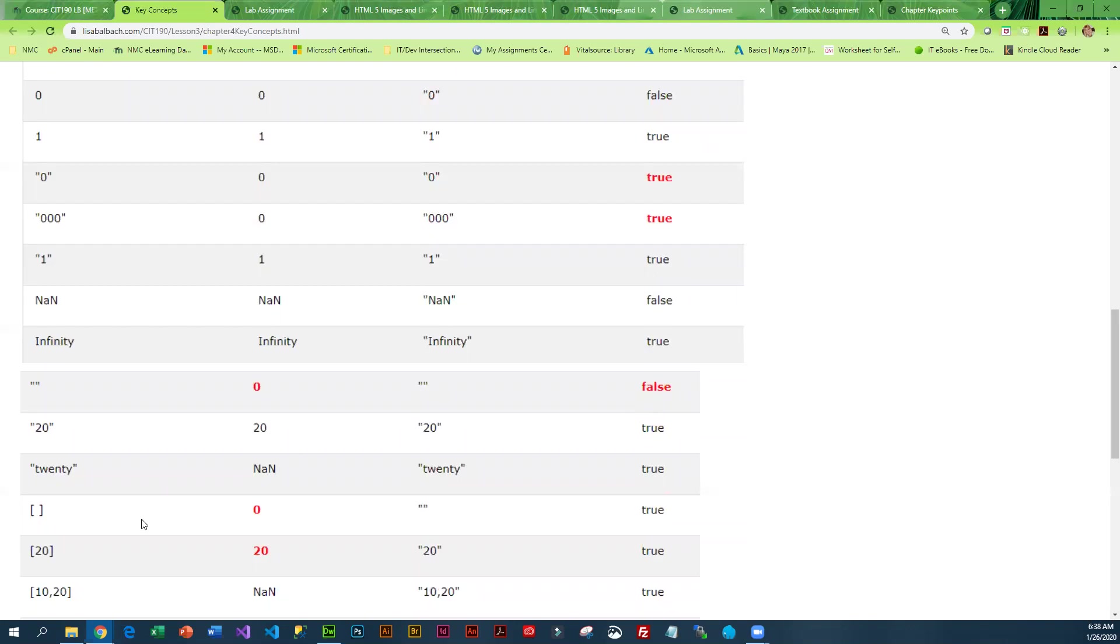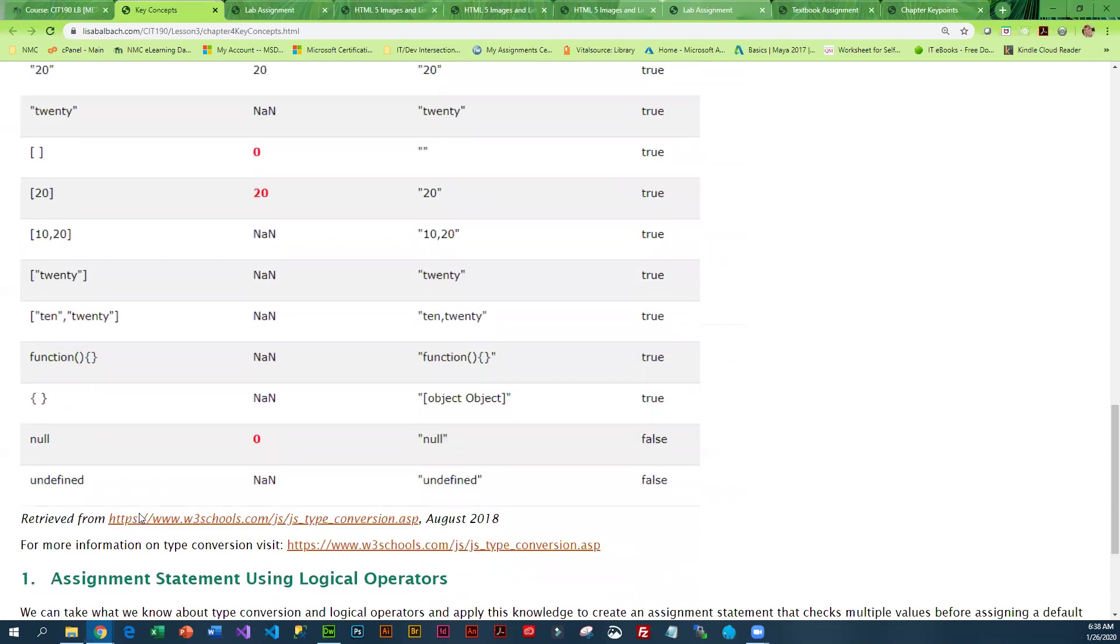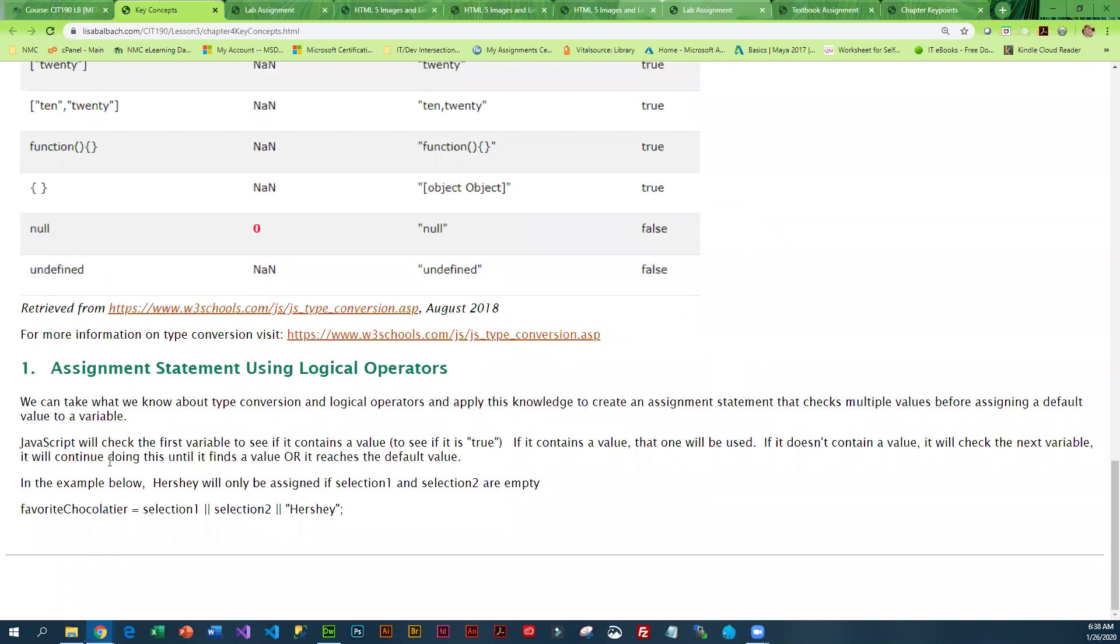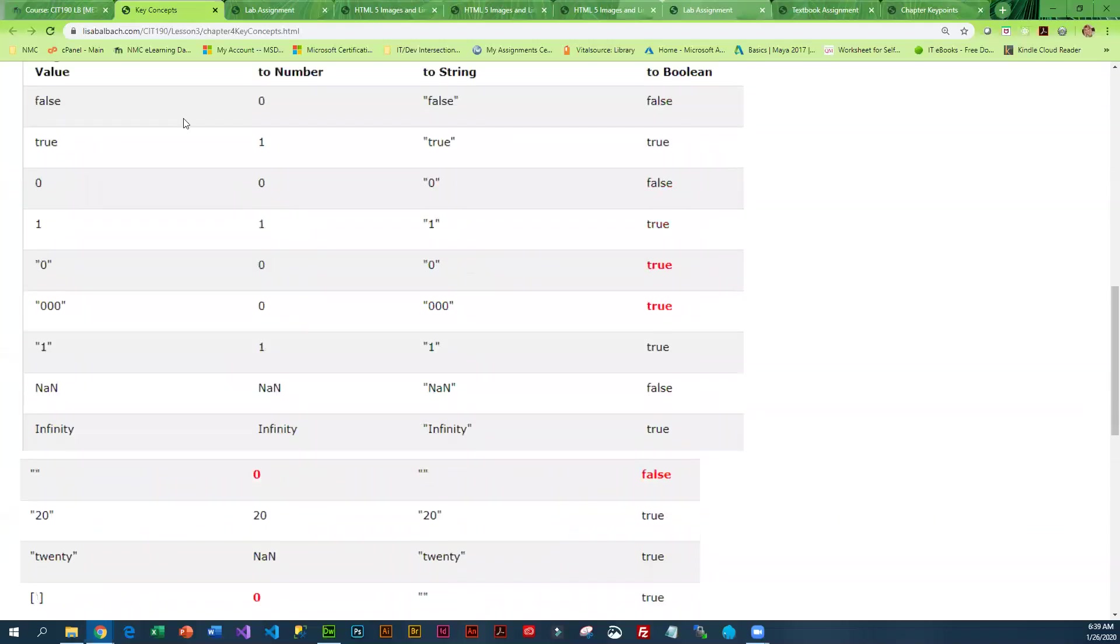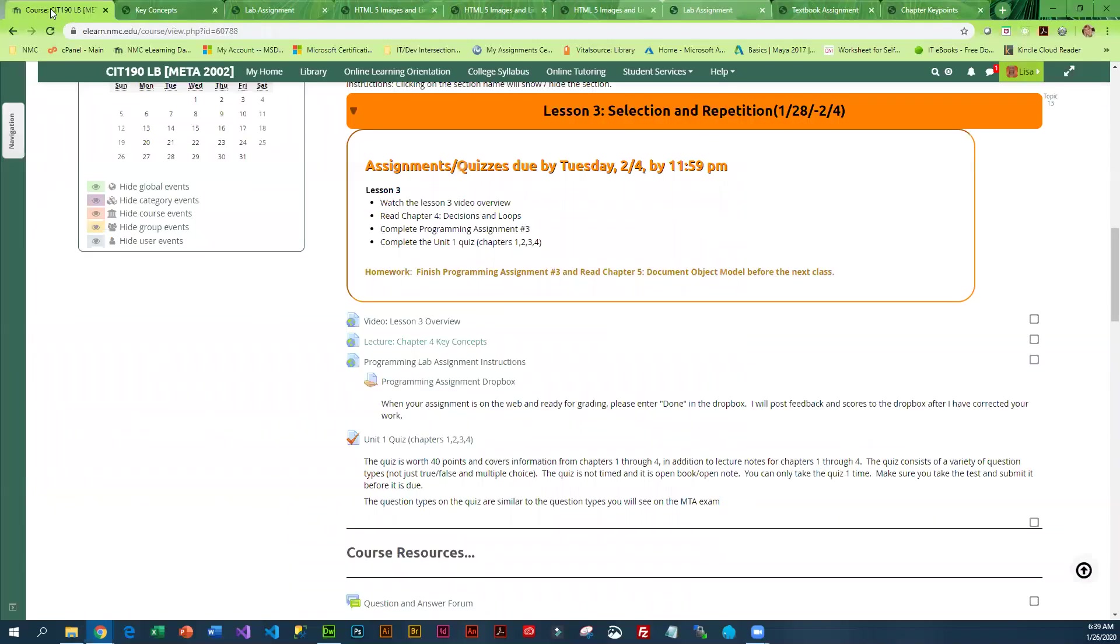These are kind of strange things that happen in JavaScript that you just need to be aware of. And then this is also a little unique: in a logical OR, you can have it look at a couple different things, and if they're both false, you can actually assign a value. That is unusual; other languages don't really have that.